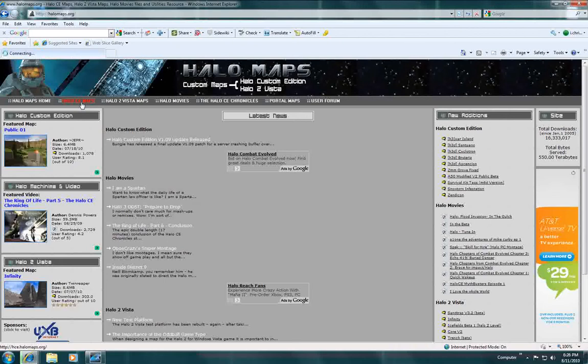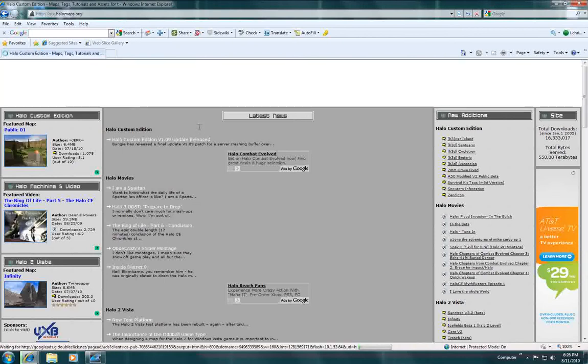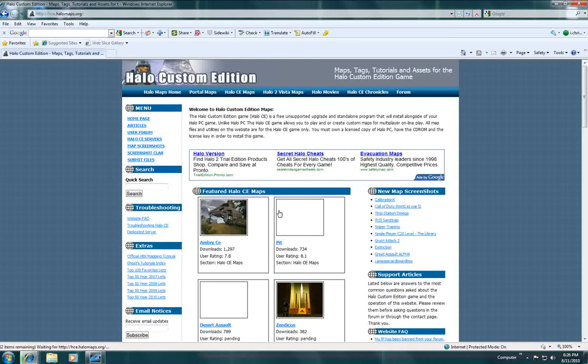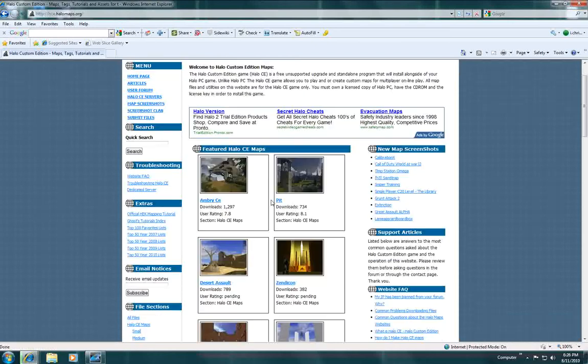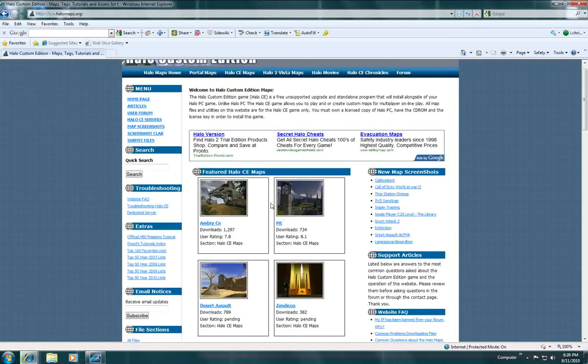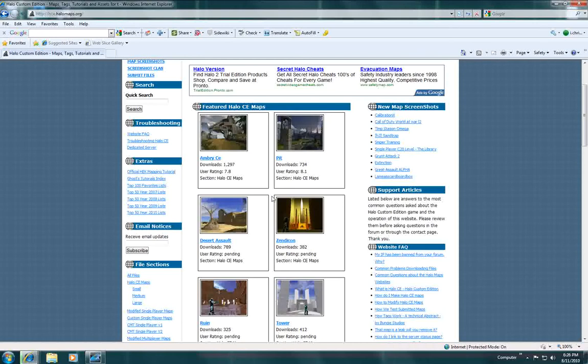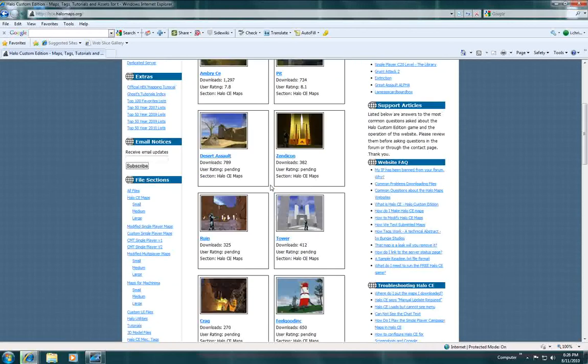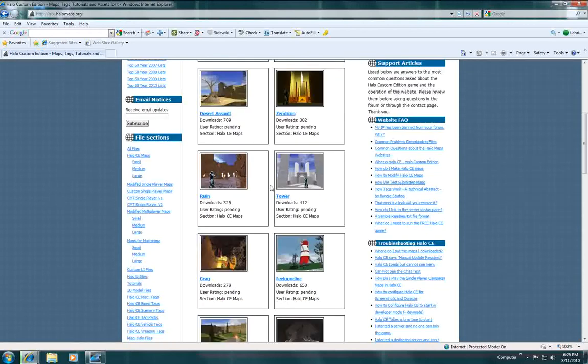So then click on Halo CE maps for the Halo CE maps. And then just when this comes up it will have the featured videos, like videos that just came out recently, like 2 days or a day or maybe even today. And they're pretty cool maps.